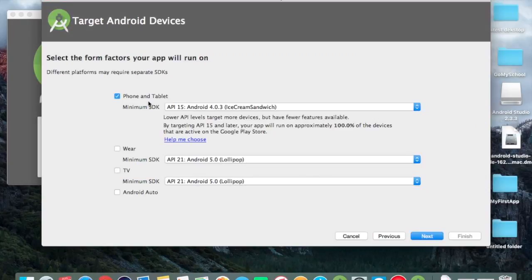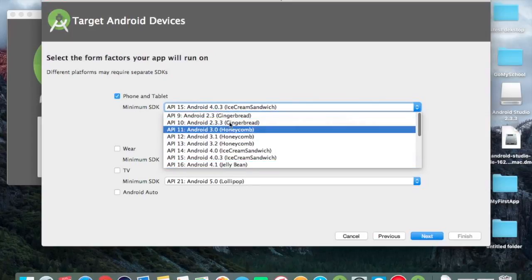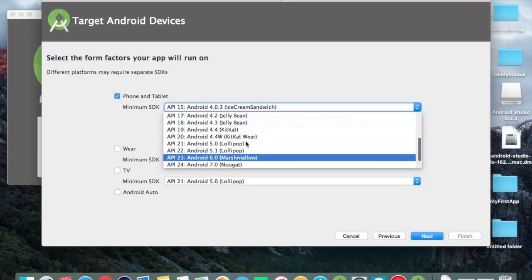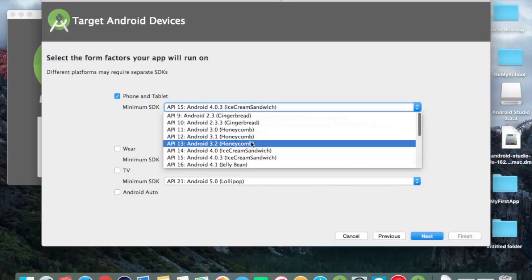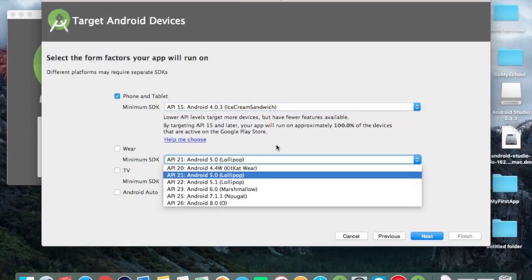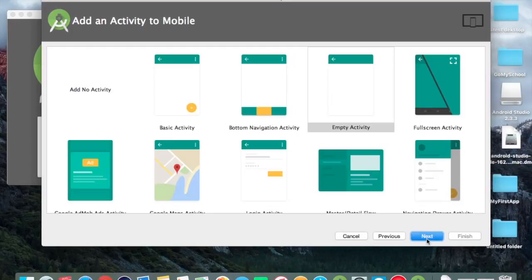Here we will choose the minimum SDK requirement. If you want to set your app minimum SDK requirement to API level 15, which is Ice Cream Sandwich, your app will not work on lower versions. So I choose API level 15. Here we have two options also, Wear and TV, but we don't need these options at this time, so we leave these options.